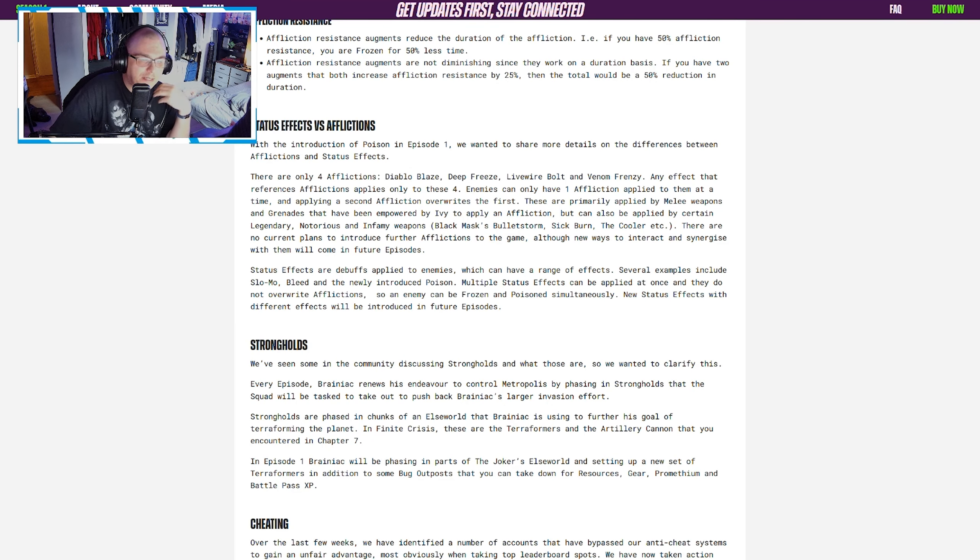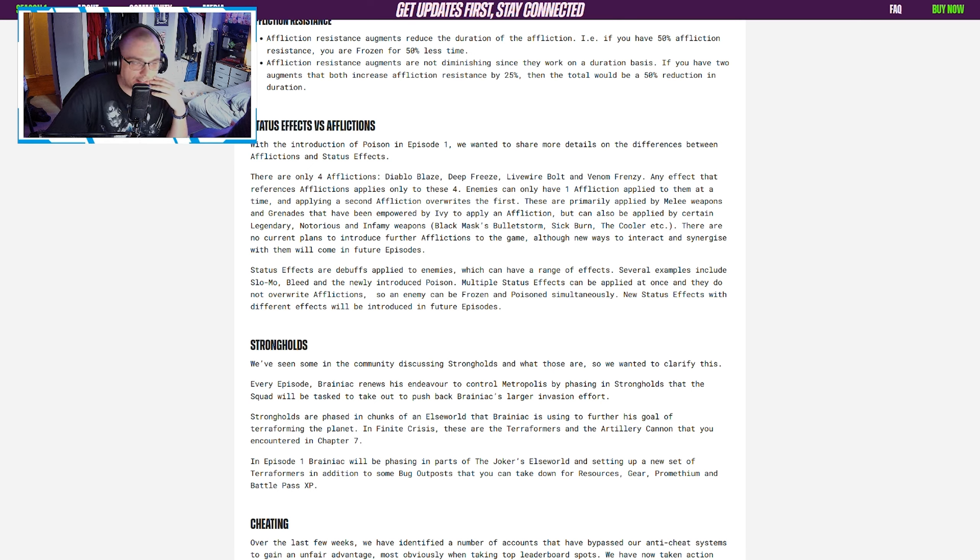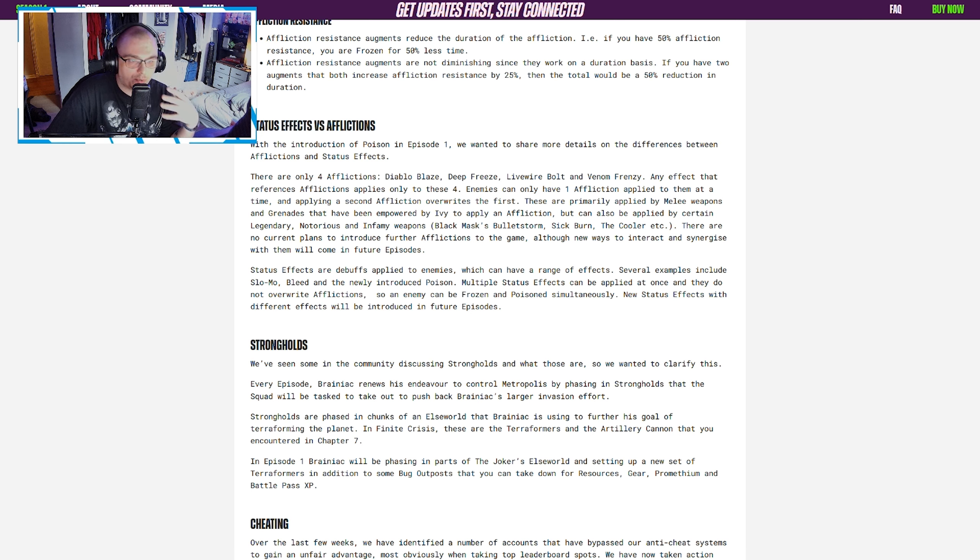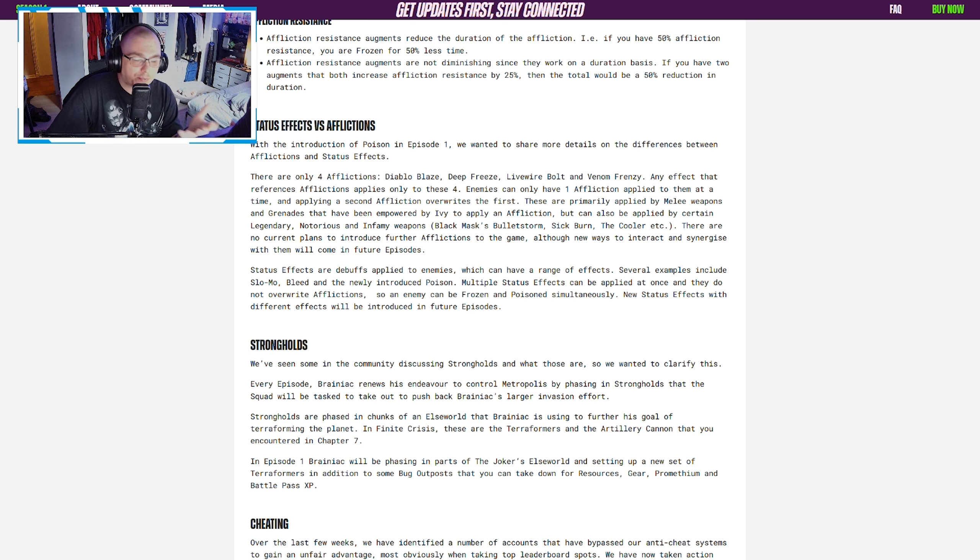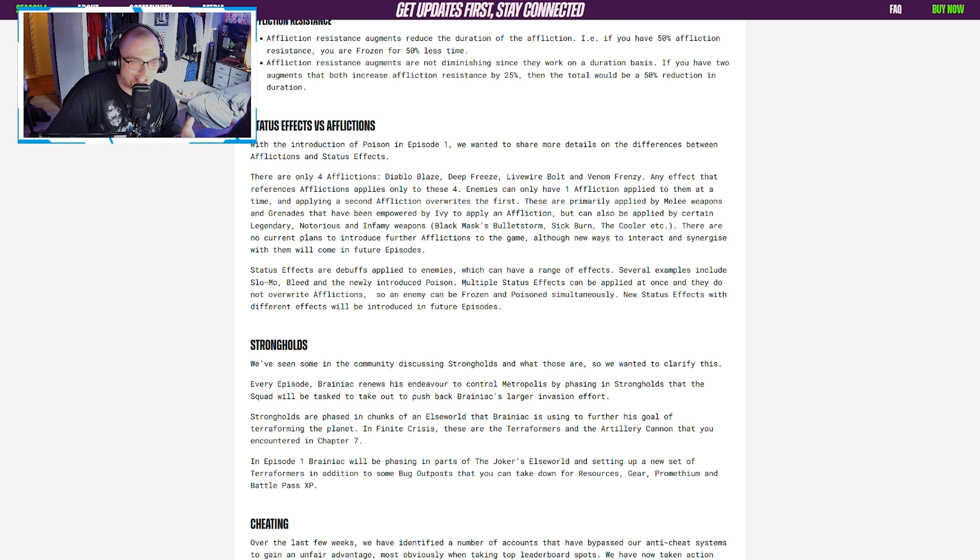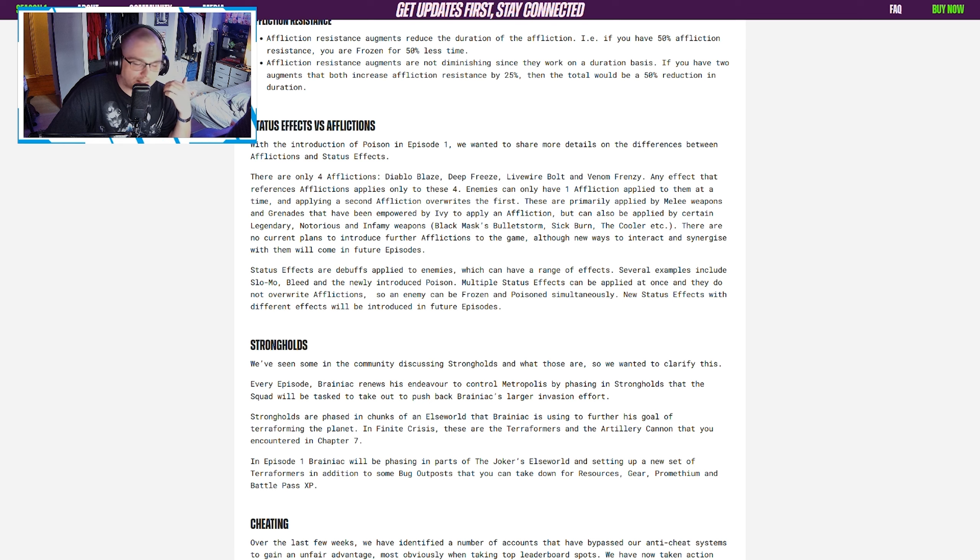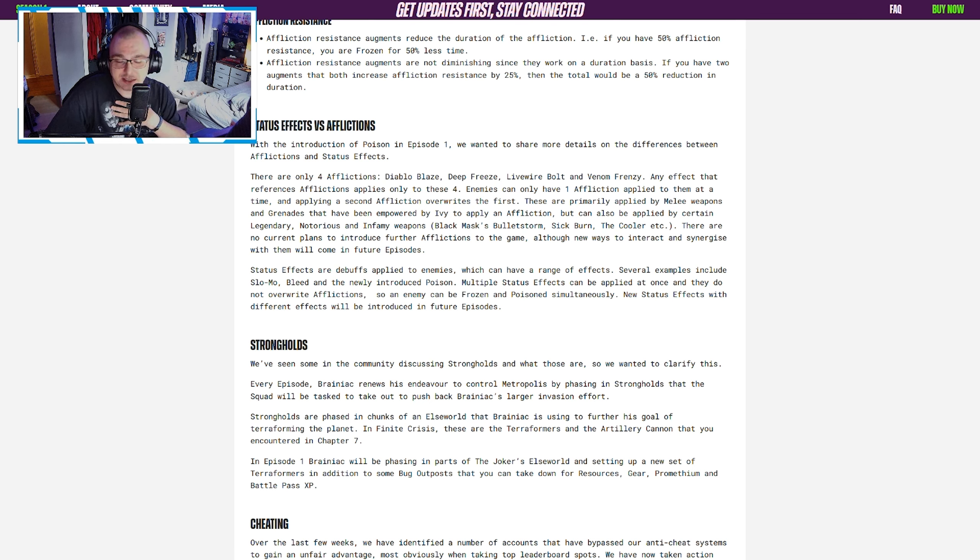Then they go on to say what is a status effect versus an affliction. This tripped myself included by basically mistaking that poison was going to be an affliction, but it's actually a status effect. They just let people know what they are and what the difference is. This probably would have been good to know before the launch of the season, but it is what it is.